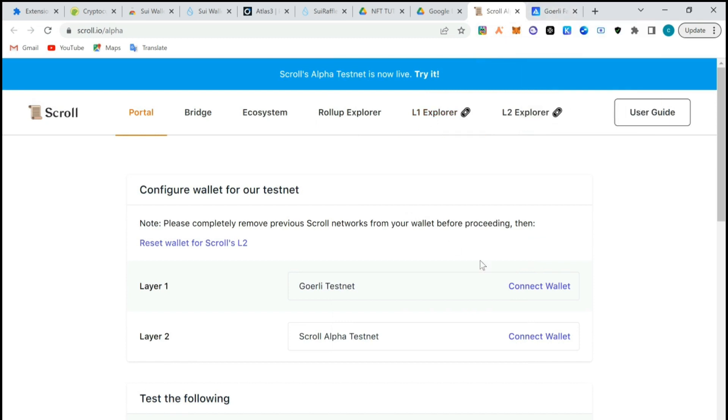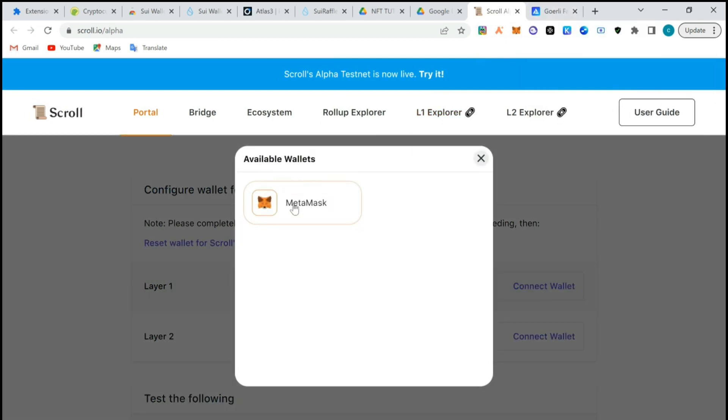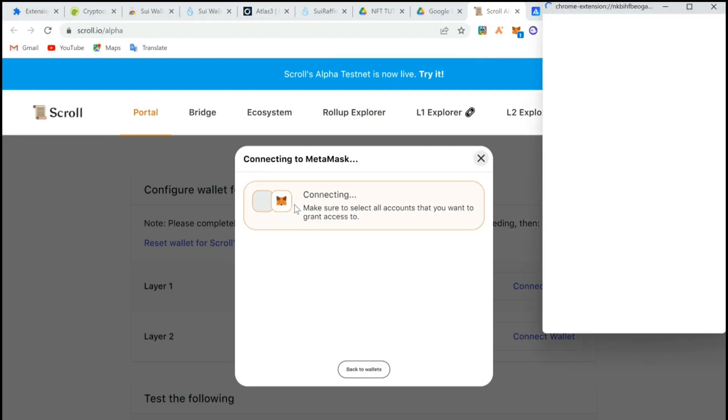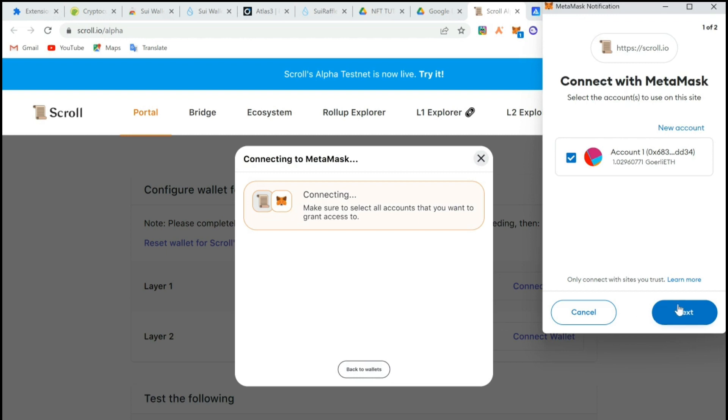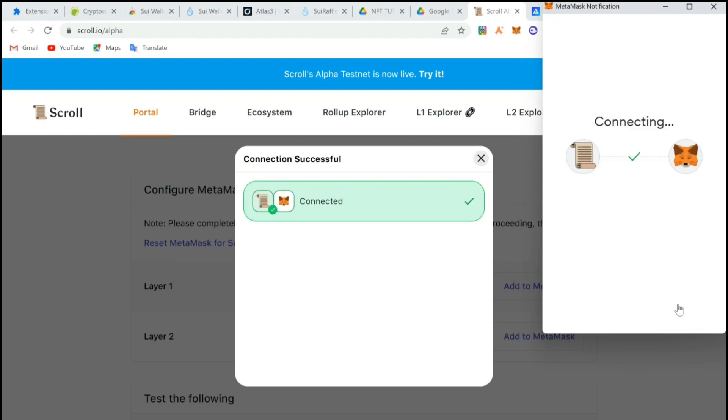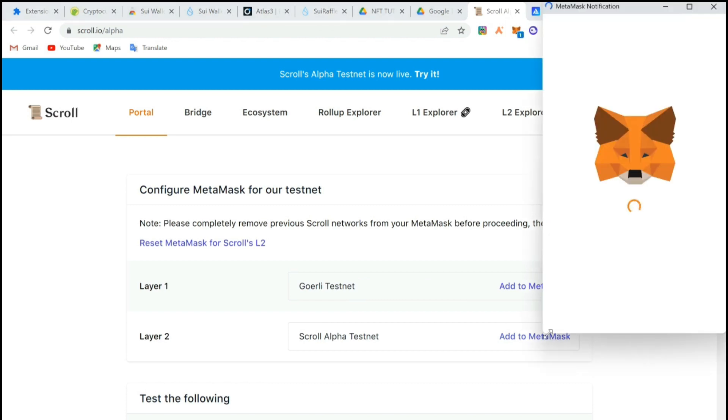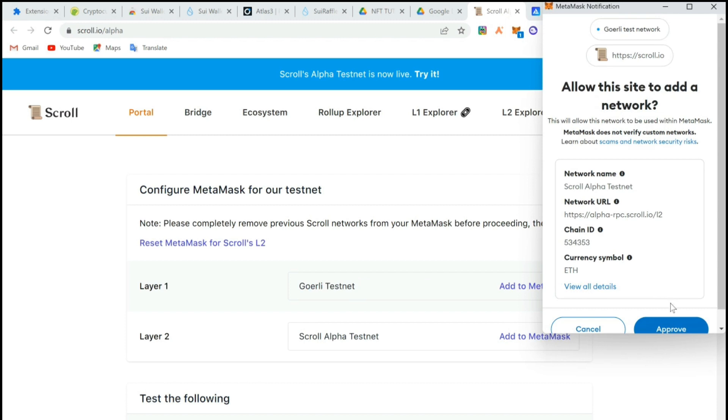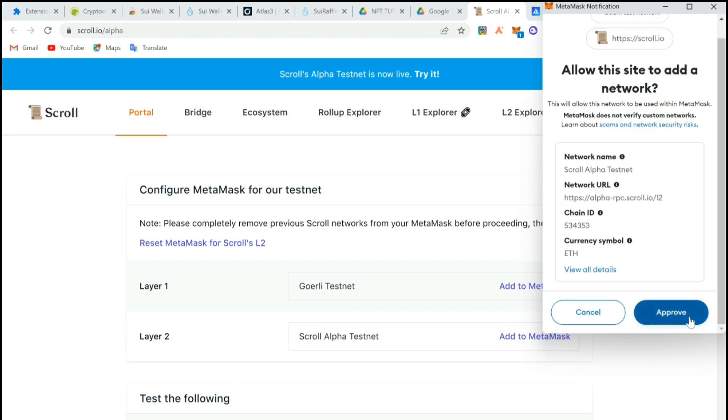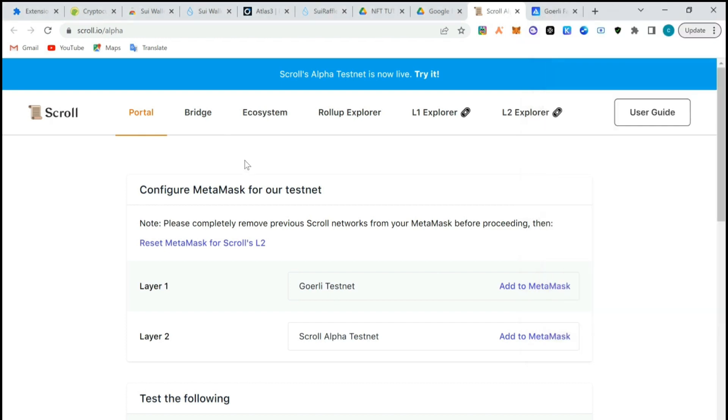Back to the main testnet, we already received test tokens. We need to now connect our wallets to this. We'll first of all connect our MetaMask. Now we're going to add the Scroll Alpha testnet chain on MetaMask because Goerli testnet is already there. It's automatic, you just approve this and it's added. Switch signal.